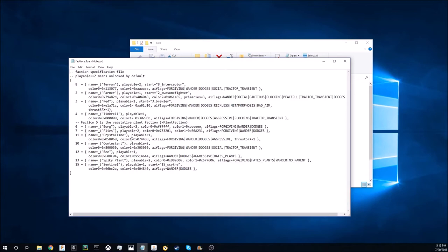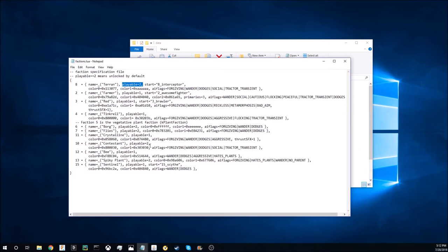So what you're gonna want to do is have playable equals two comma space, and you're gonna copy that from Terrans up here and paste that right behind the borgs, the flies, the contestants, and the spiky plants.